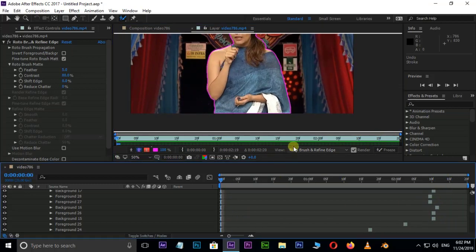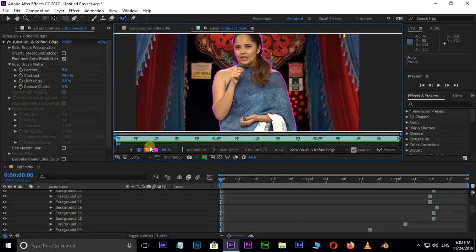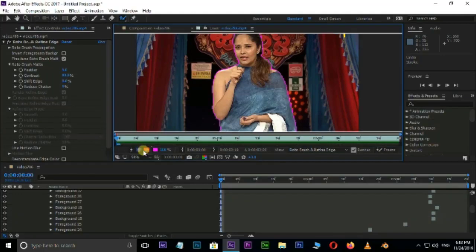We have four options here: Rotobrush, Refinage Tools, Details, and Separate Class. The link is in the description of this video. If you click that video, you will know the details of the Rotobrush tool.